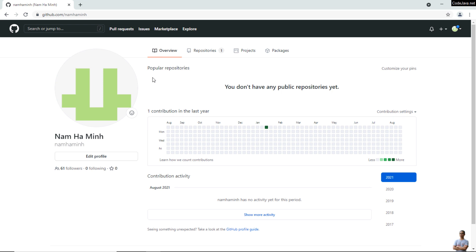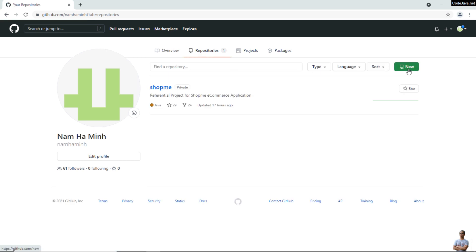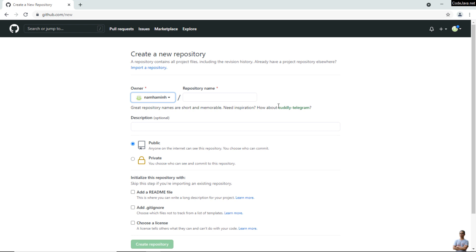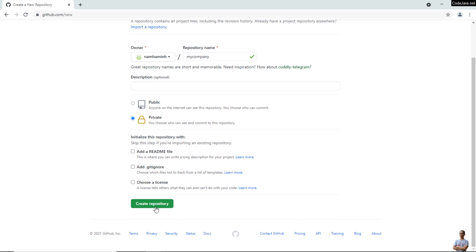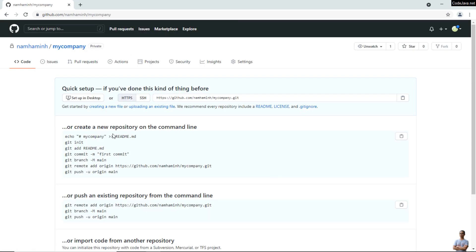First, sign in to your GitHub account, go to Repositories, and click the New button to create a new repo. Enter your repository name — for example, 'my-company' — and choose public or private. I'll choose private and click 'Create repository'. We now have a new GitHub repository created with its URI.